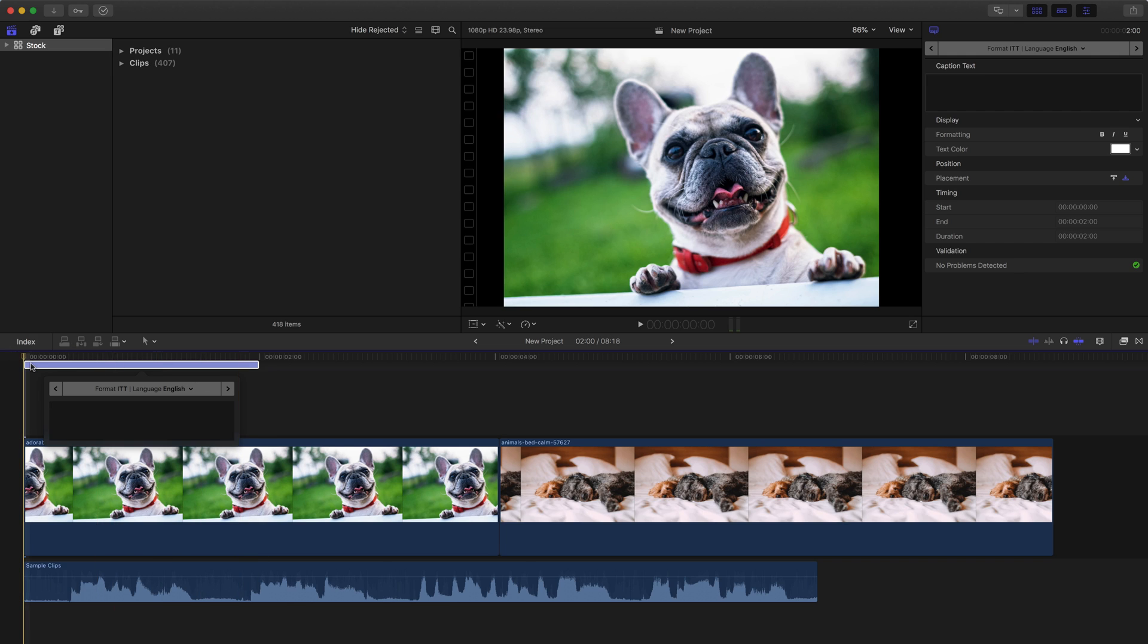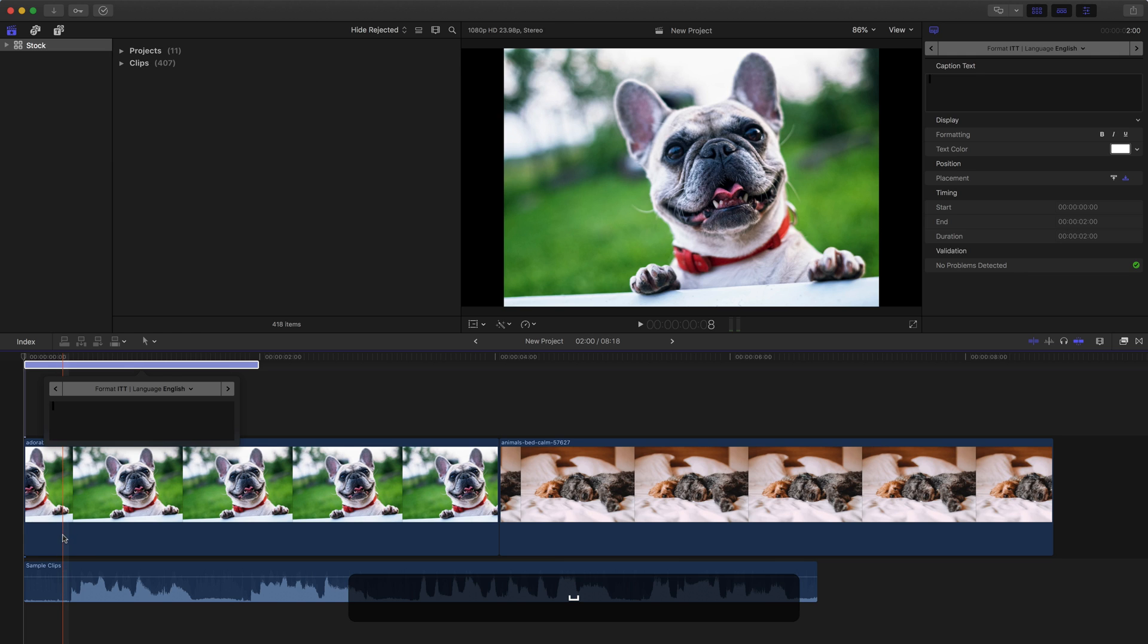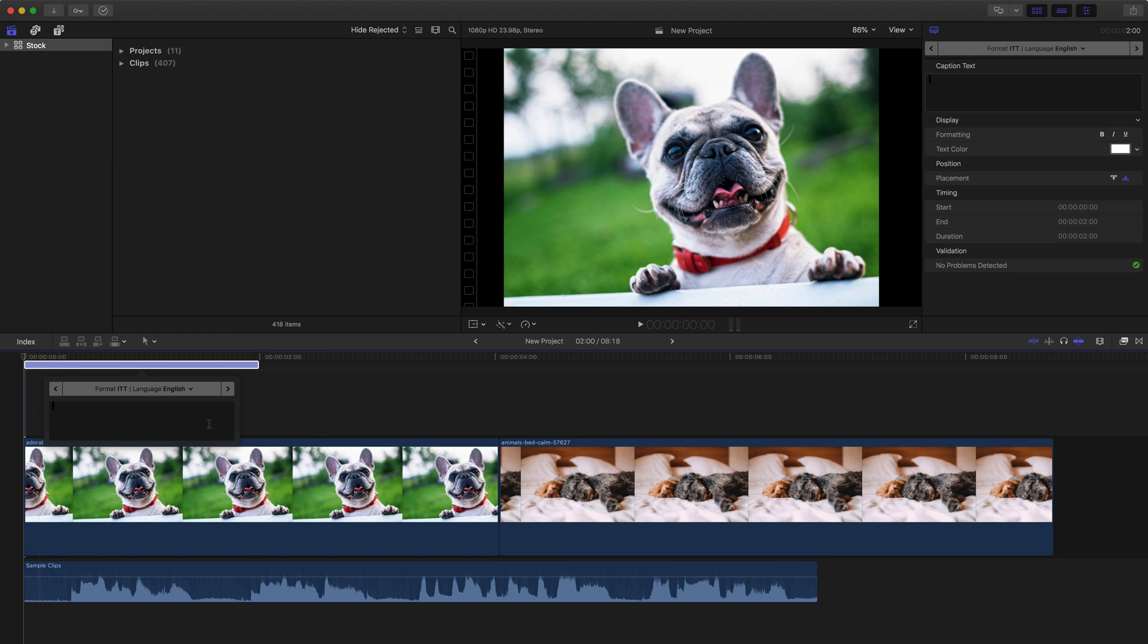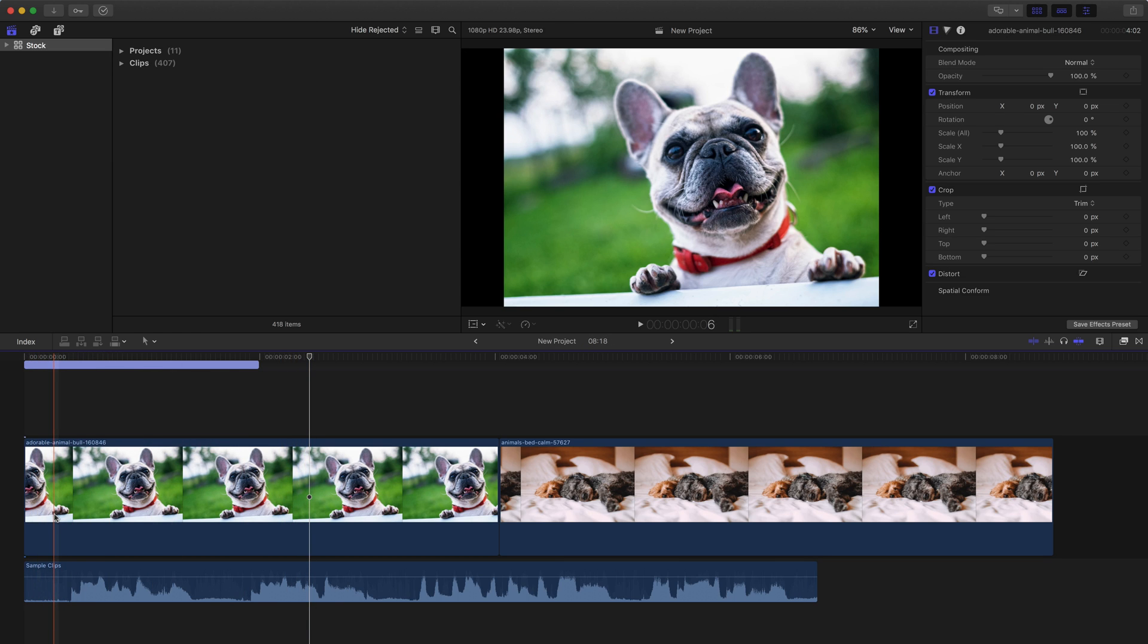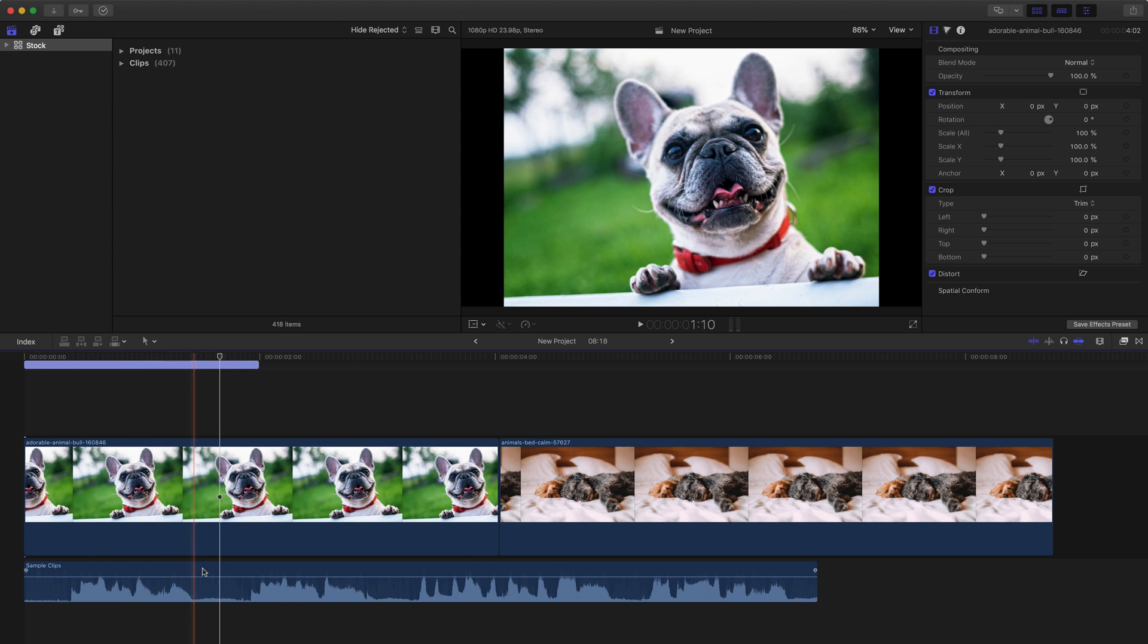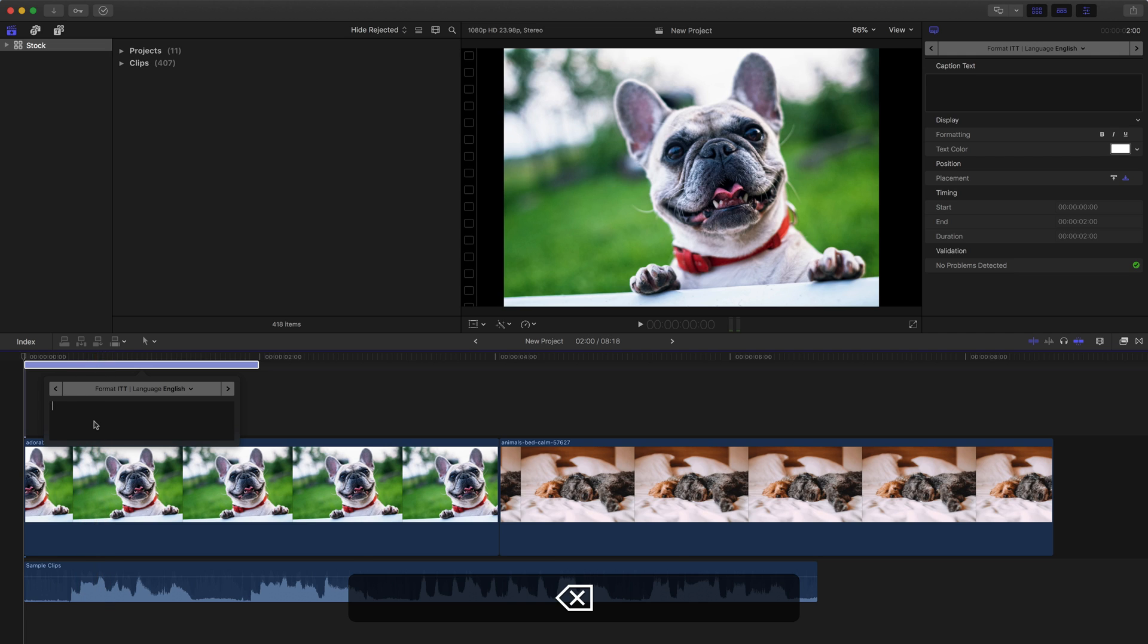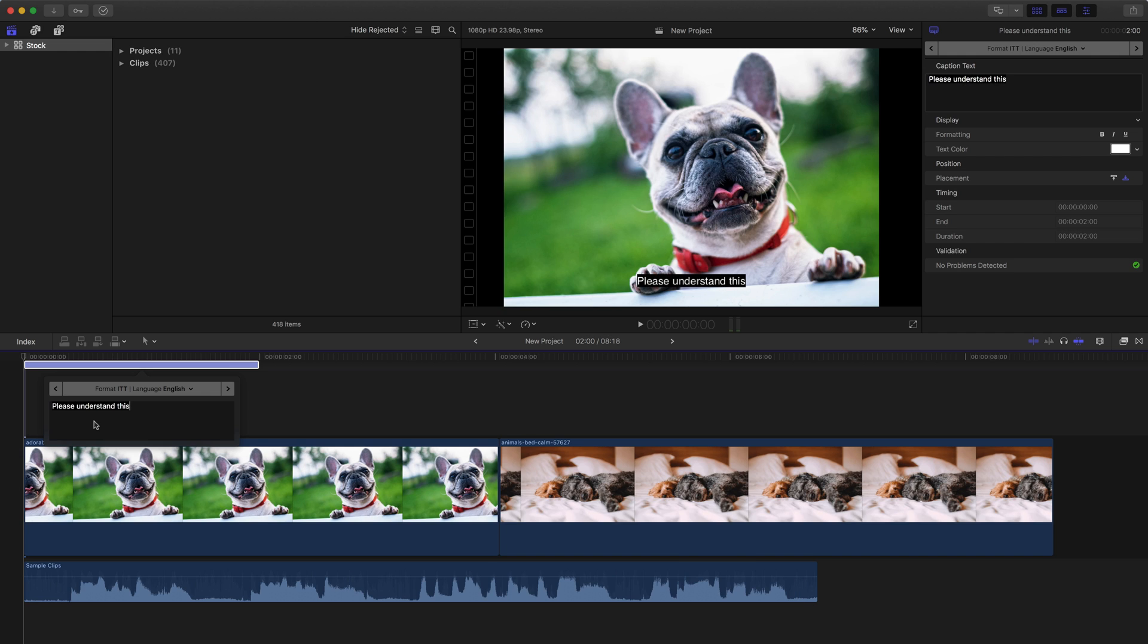Notice then after we do that, we see a new line comes here to represent that caption and we get a pop up for the caption. We can actually start writing in what the caption is. Now for this one, I forgot what this person says, so let me play this video. I'm going to hit the space bar. Notice it's in the caption. I'm going to click out of that and then hit the space bar. 'Please understand this.' So he says please understand this. So I'm going to double click back on the caption and delete that space I put in there before.